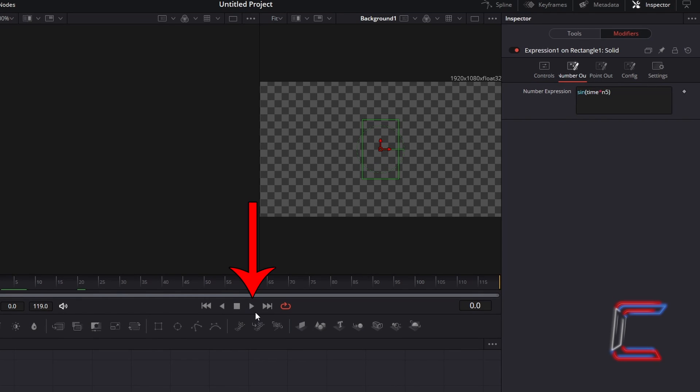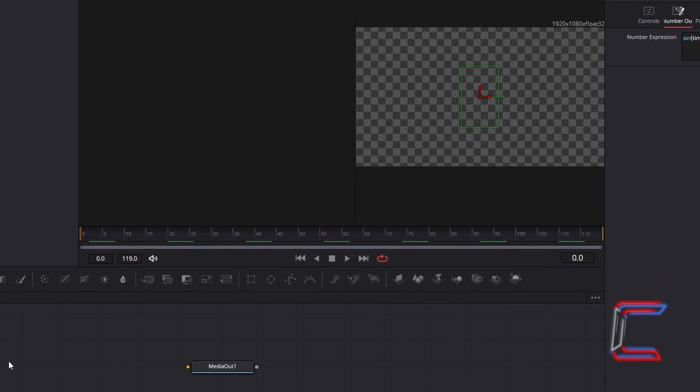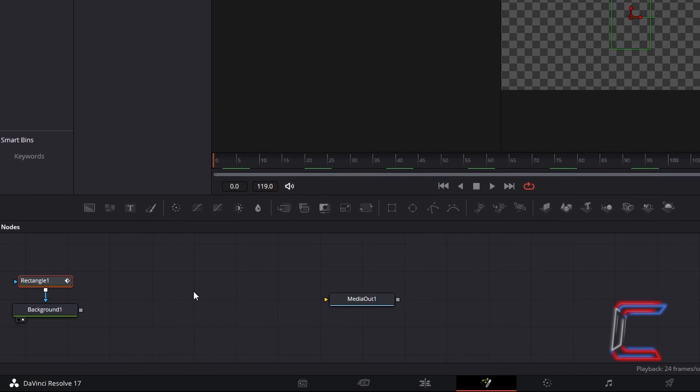If I now select the play button on the Fusion preview, we now have a blinking cursor animation. In order to have this cursor appear on your media project, ensure that the background node is connected to media out 1.